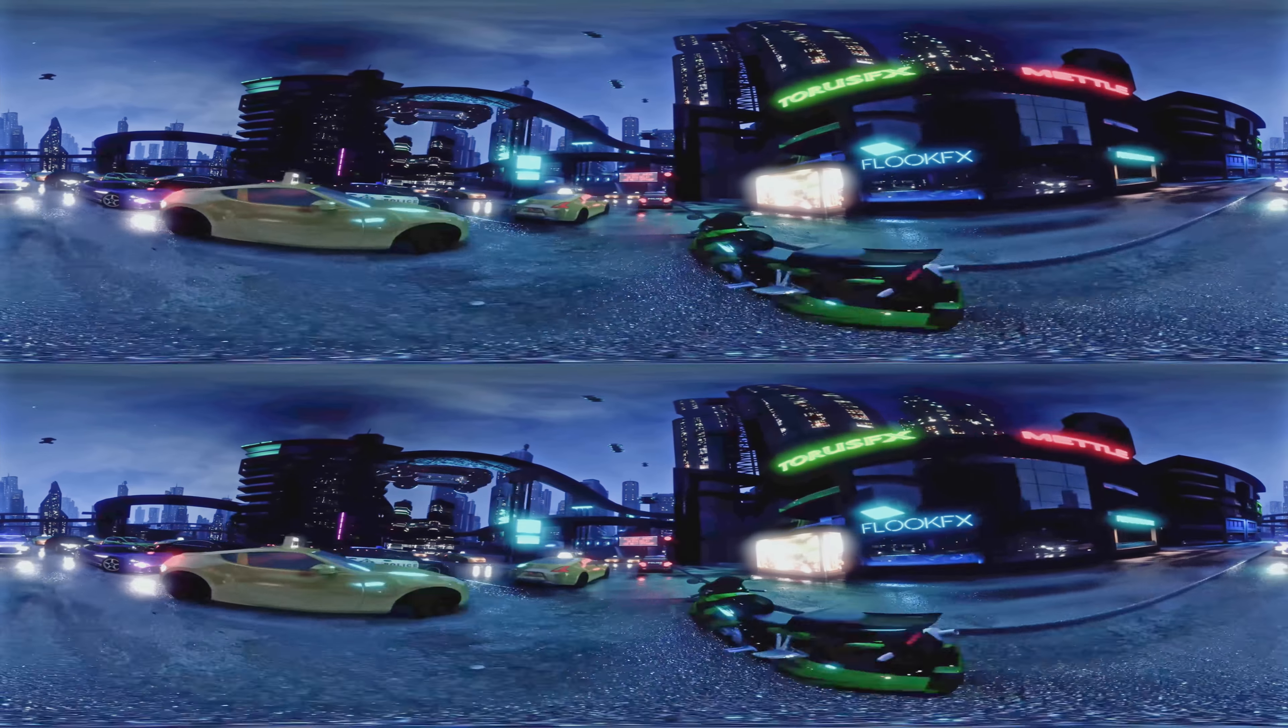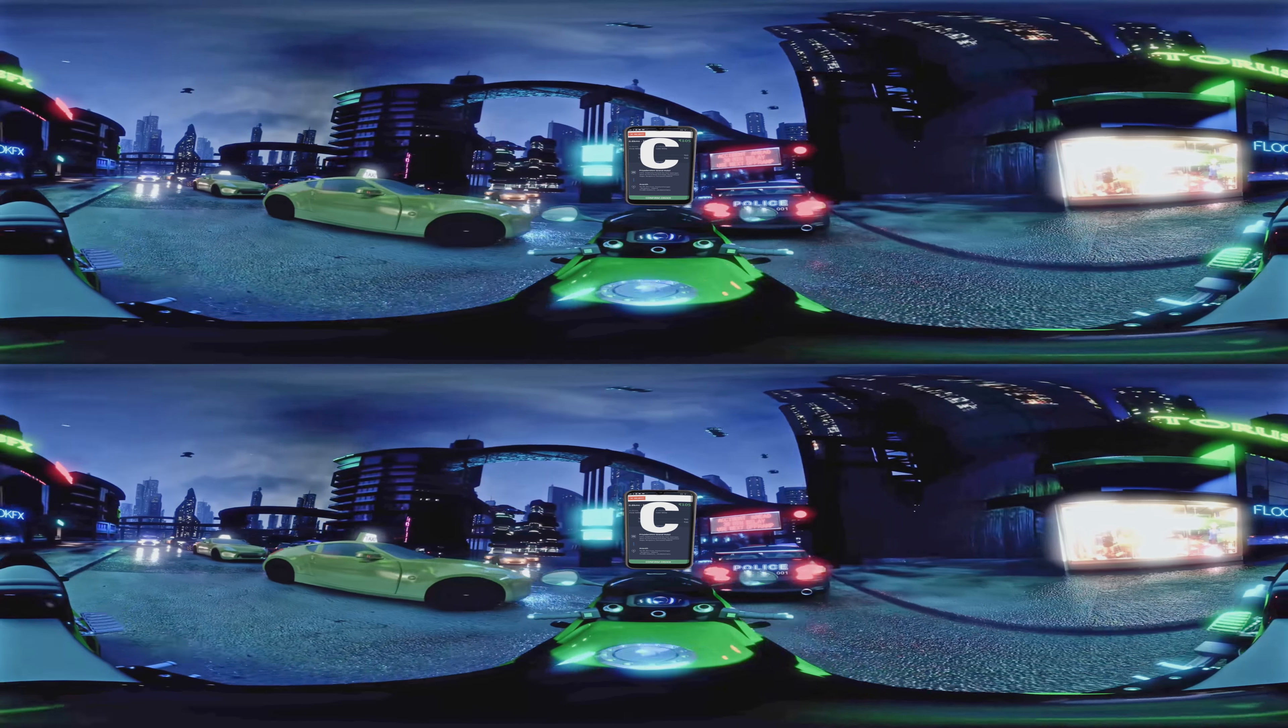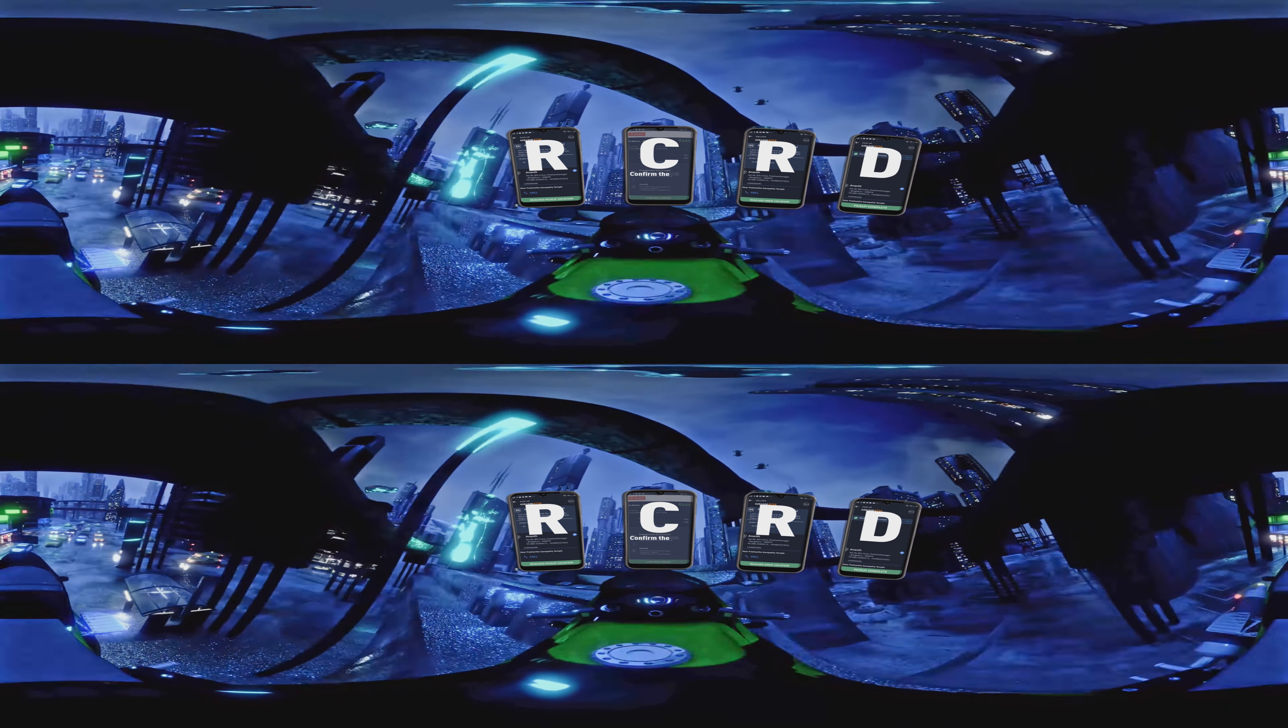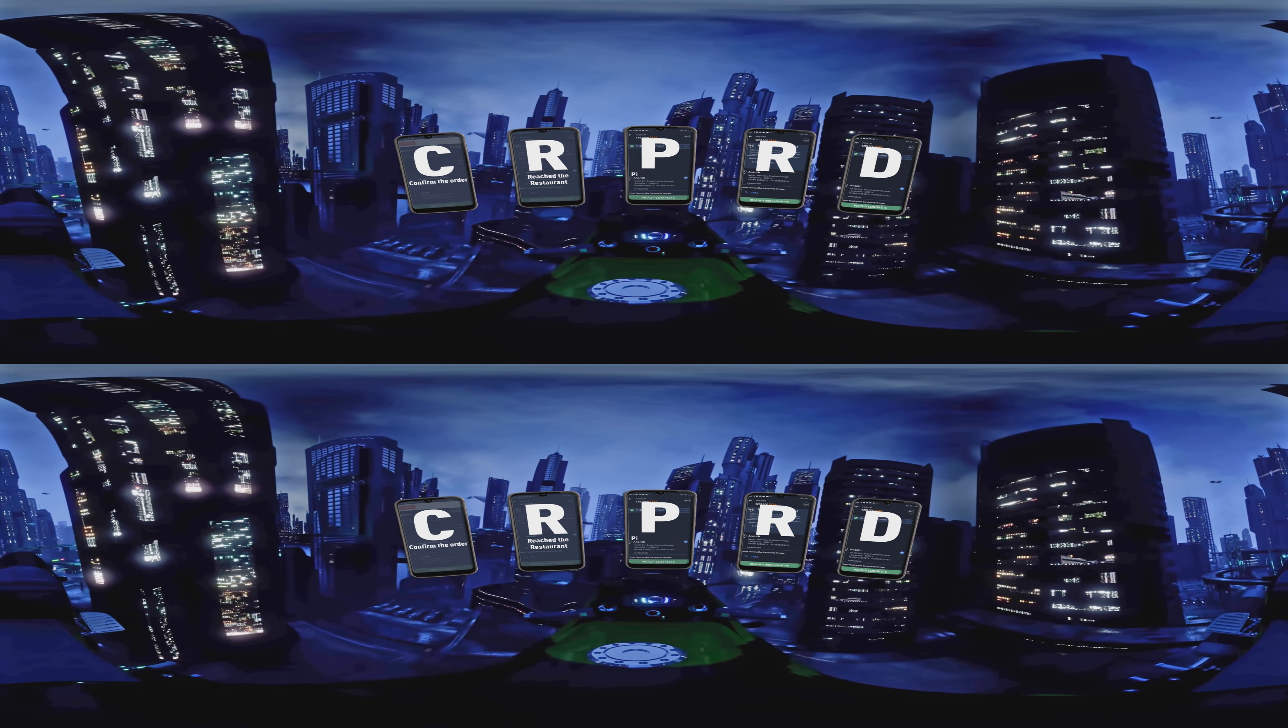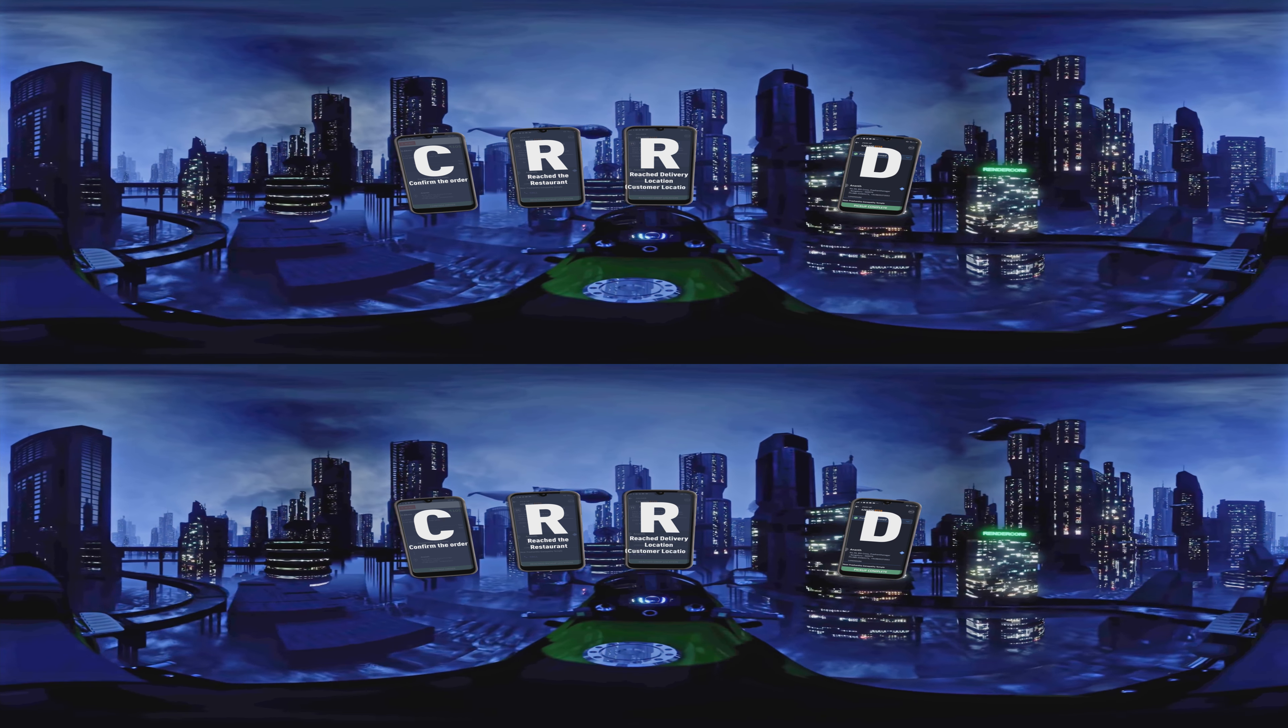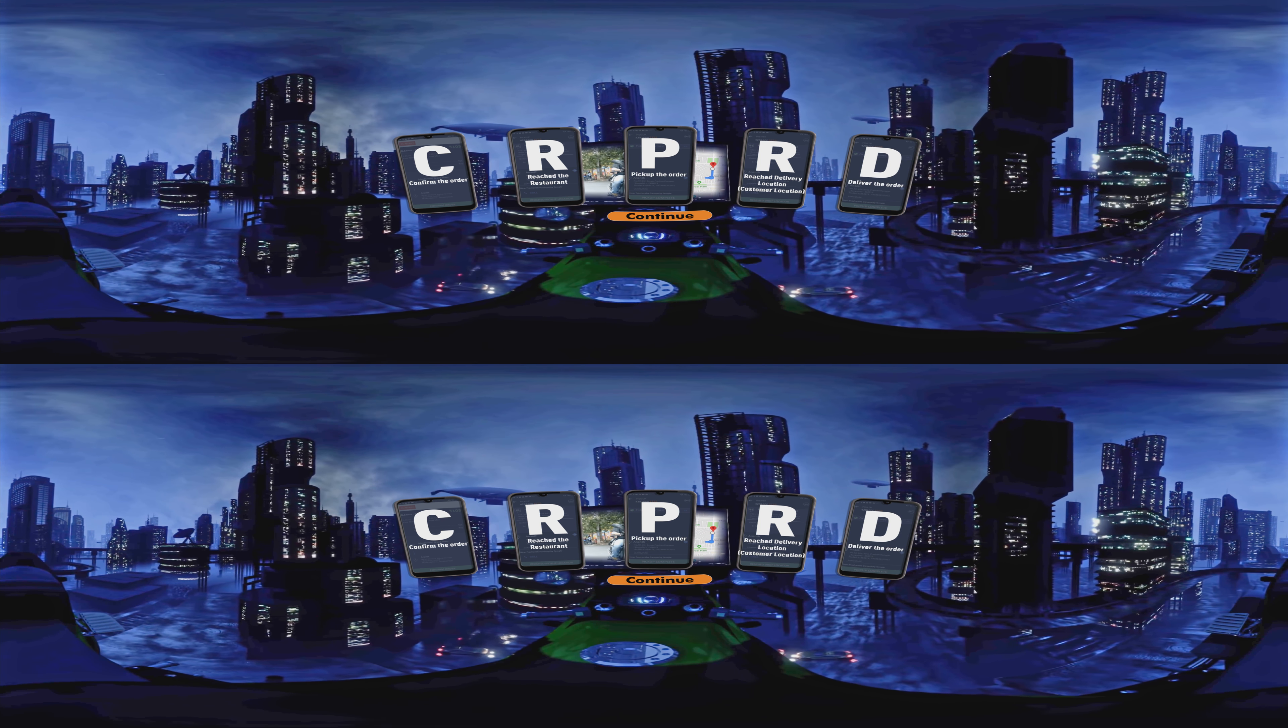Now it is time for your special drone. This is called the CRPRD process. C - confirm the order, R - reached the restaurant, P - pick up the order, R - reach delivery location which is the customer location, D - deliver the order. Click continue.